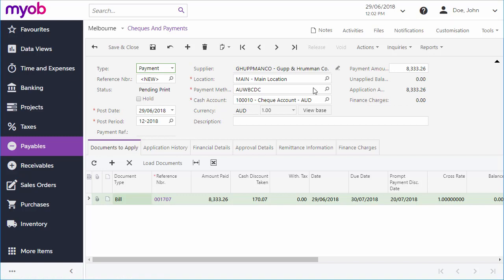The payment method and other financial details default to those of the supplier, but you can edit any details as you need to. The Load Documents button loads all unpaid bills or adjustments from the supplier.